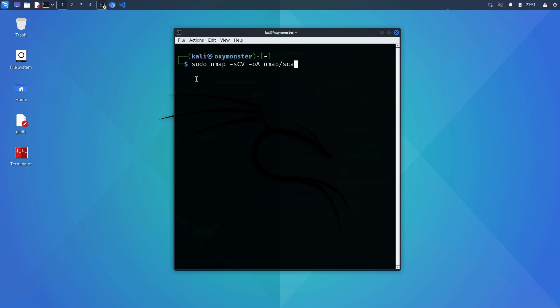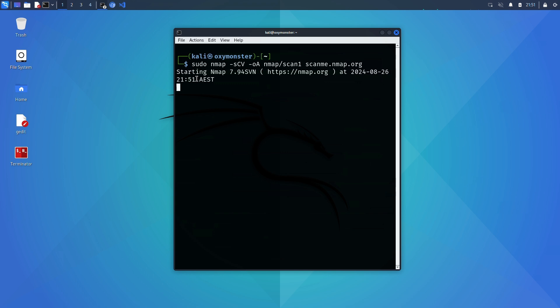After this we specify a directory to place the output files and I've created a new directory previously called nmap. Then all you have to do is put a forward slash followed by the file name you want to use and I'm just calling this scan1 for this example. At the end specify a domain to scan then run.